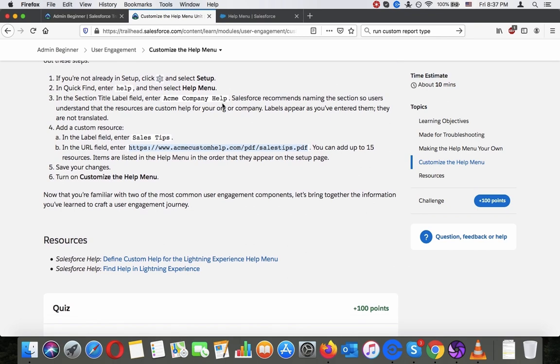Now that you're familiar with two of the most common user engagement component, let's bring together the information you have created to craft a user engagement journey.